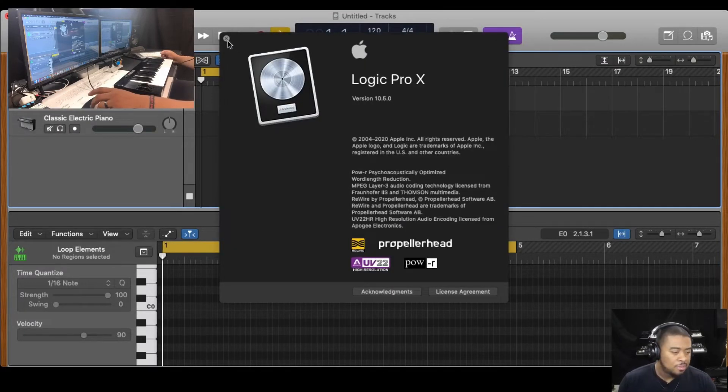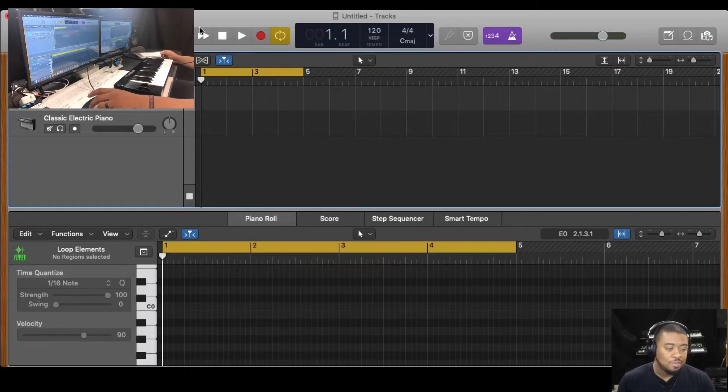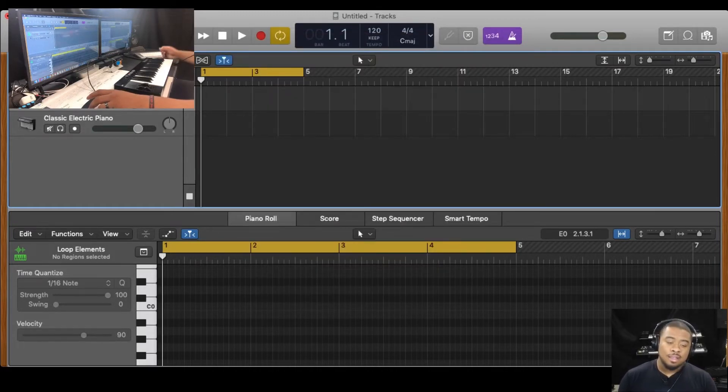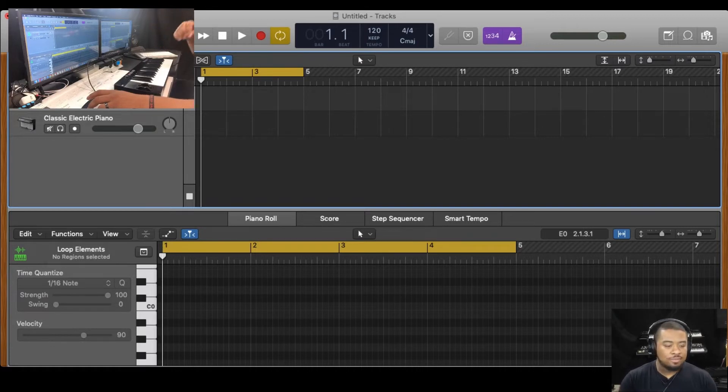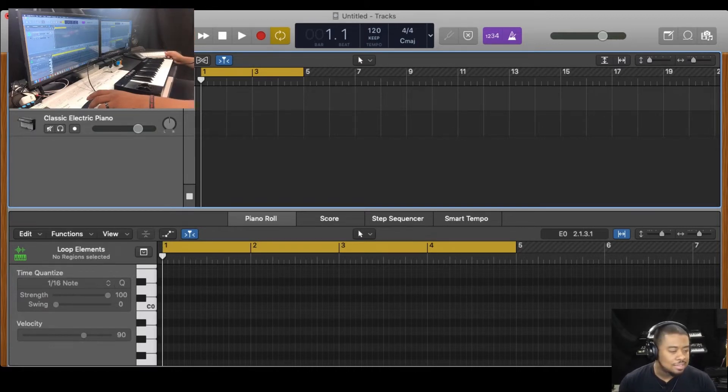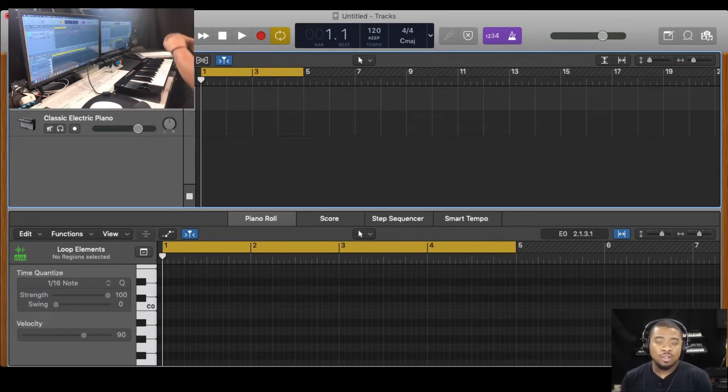Okay, so make sure you have the latest update. If you don't have the latest update, the instrument Loop Elements comes with Apple Loops. So you can just place it directly into the Apple Loops, wherever your Apple Loops file is located. You just dump them right in.